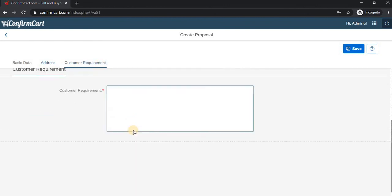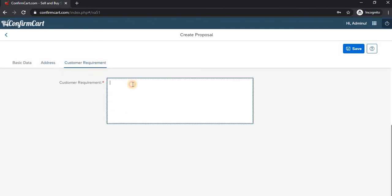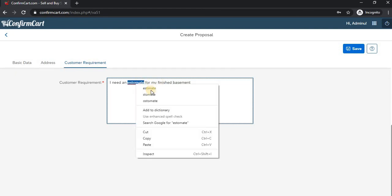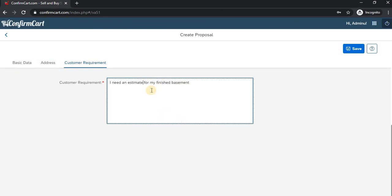In the Customer Requirement section, we enter 'Customer wants to do basement, I need an estimate.' This completes the proposal, and now we save it.